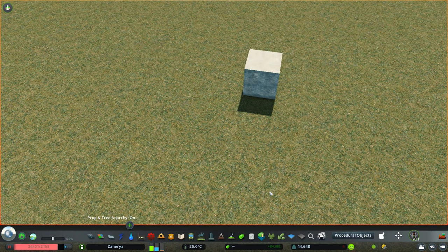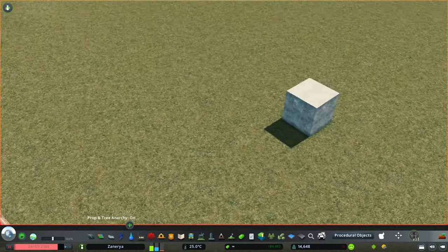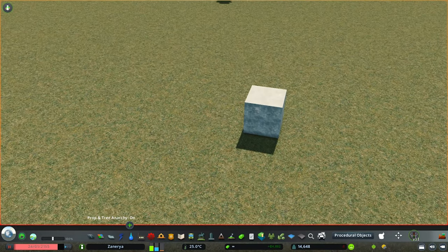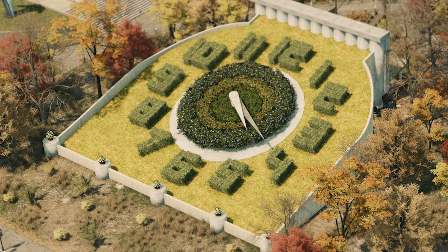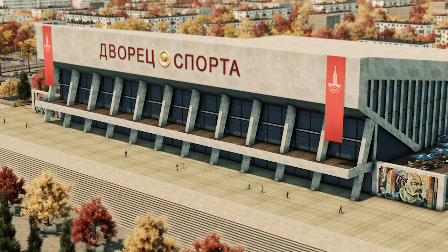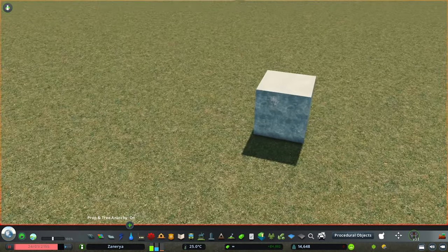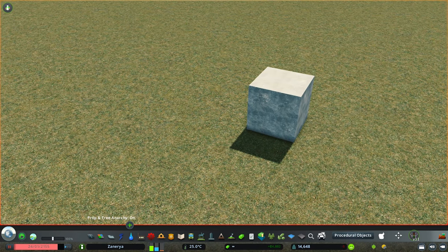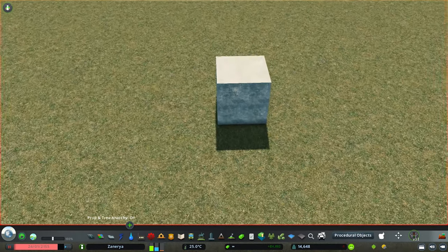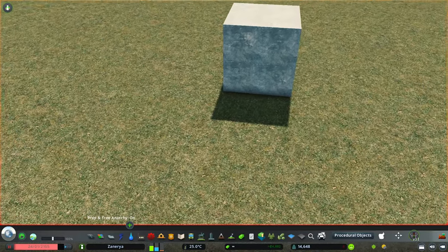Hey everyone, welcome to another tutorial where I'm going to teach you everything there is to know about procedural objects. This is one of my favorite mods that I use in my cities because it is extremely versatile and you can do crazy things with it. Here are a couple of my creations — if this looks complicated right now, don't worry, because by the end of this tutorial you will have a much better understanding. I'm going to make this a three-part series: beginner, intermediate, and advanced, where in each episode I go over some functions of this mod with practical examples. Let's start with the first tutorial.